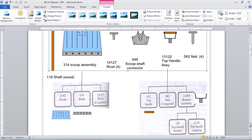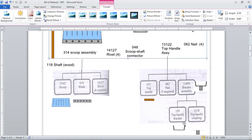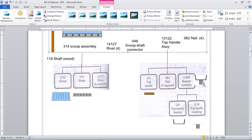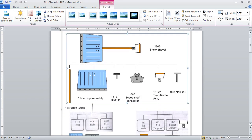Now on the top handle assembly, we have the top handle — a wooden part, brown color. Then we have nails, because this top handle will be fixed onto the bracket assembly. The bracket assembly consists of a U-shaped metal strip and a small coupling, which is a small cylindrical shape. This bracket assembly is joined to the top handle wooden part with the help of two nails — one from the left-hand side and one from the right-hand side. The bracket assembly consists of two parts: the top handle bracket, a metal strip bent in the form of a U-shape, and the coupling, which is a cylindrical component.